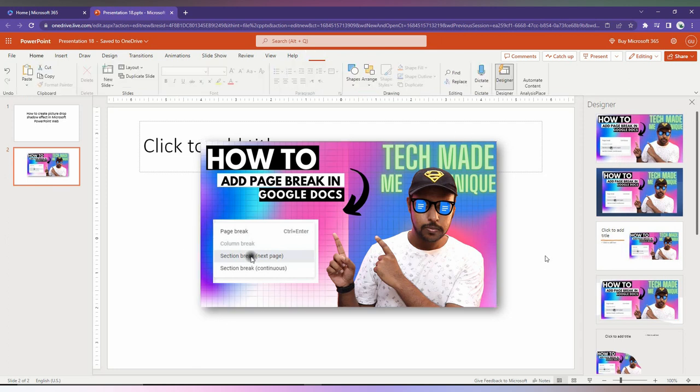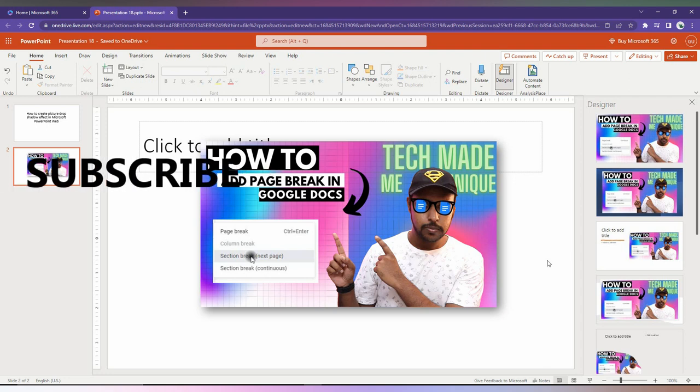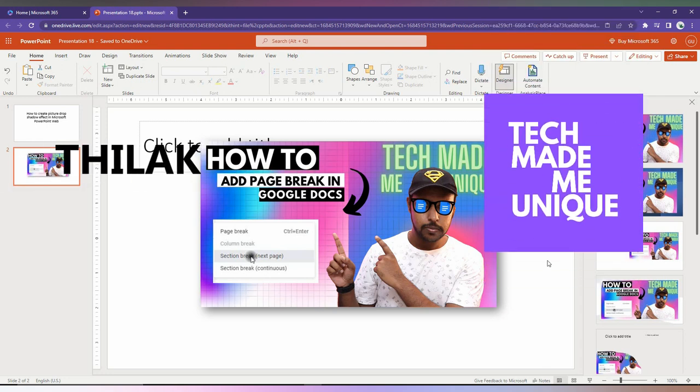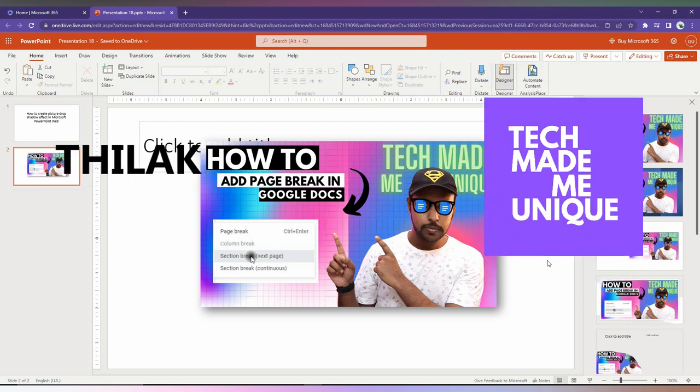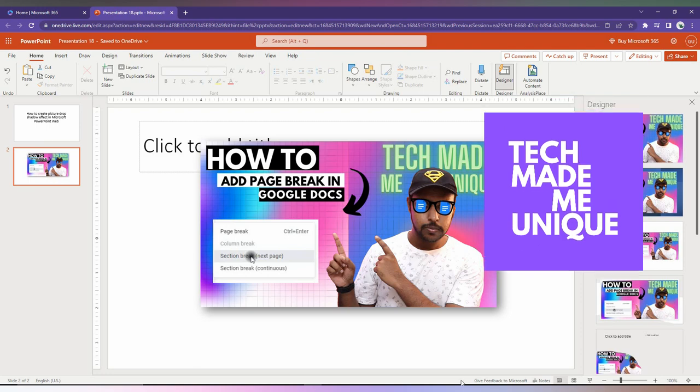So this is how you create the drop shadow effect in Microsoft PowerPoint web. I hope this video helped you. Like this video, share this video, and subscribe to this channel. We'll meet in our next video with super valuable content. This is Tilak from Tech Made Be Unique. Have a wonderful day.